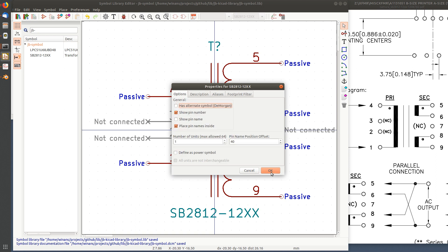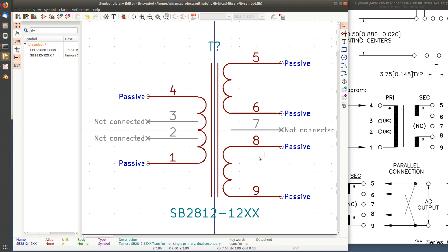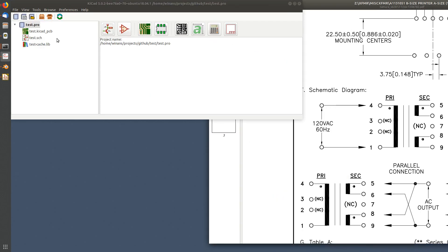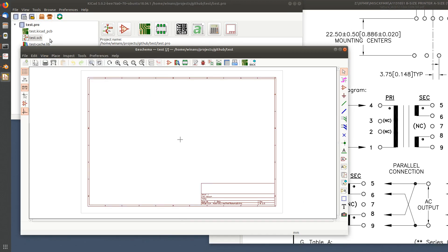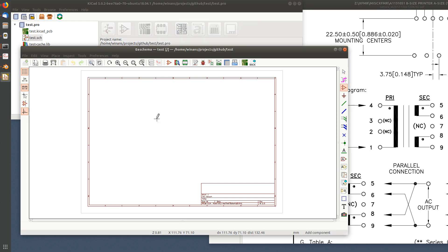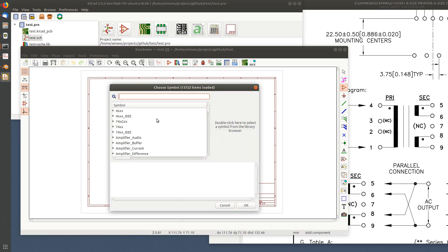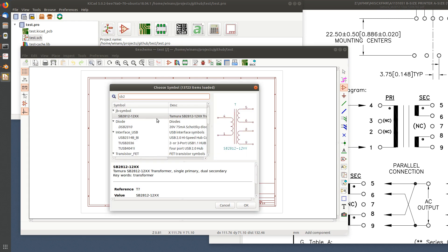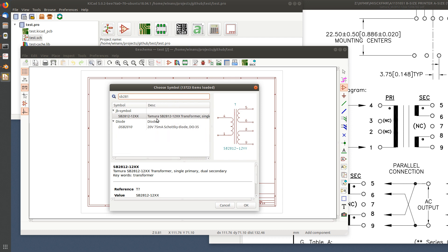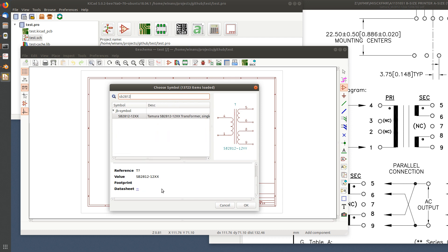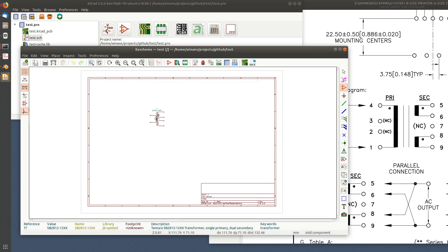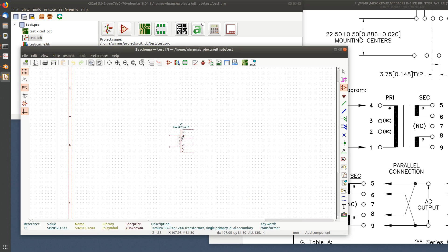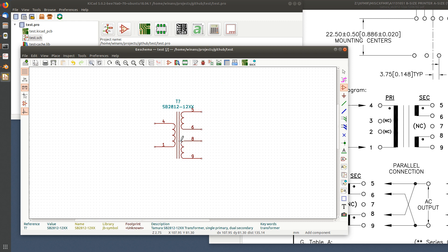So let's go see what happens if we try to put it in a schematic. Place a symbol. We search for it - SB2812 - there you go. And the little descriptions and whatnot that we put in our symbol properties are all in there. And here you go, there it is.